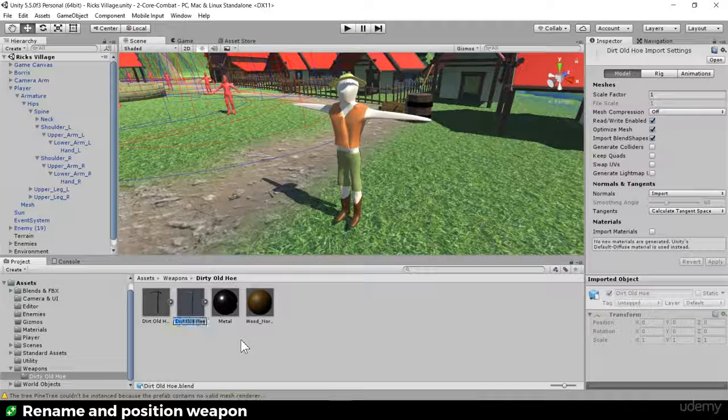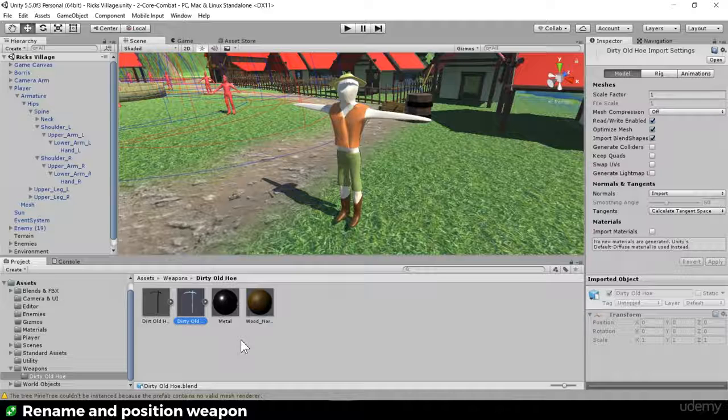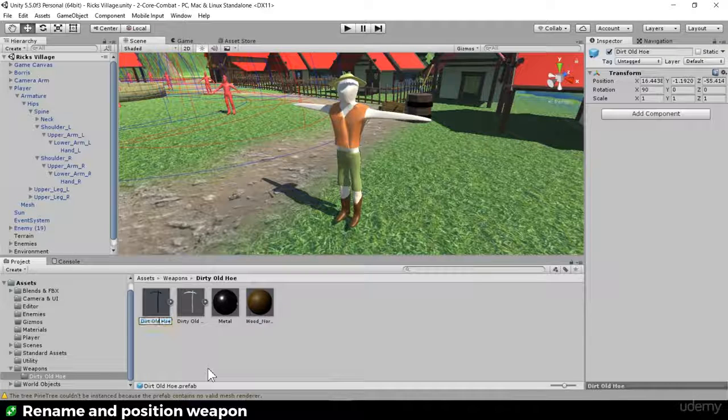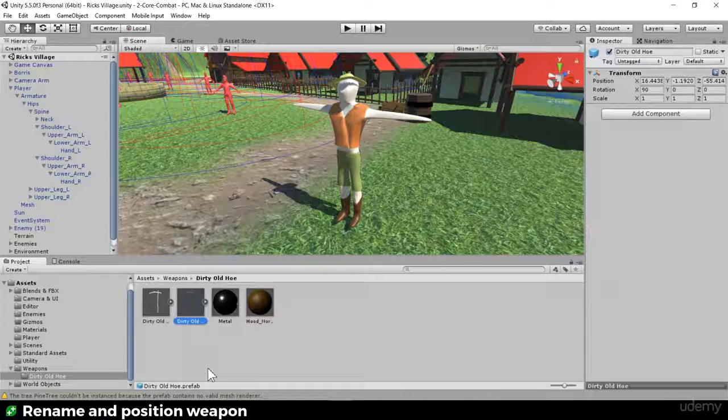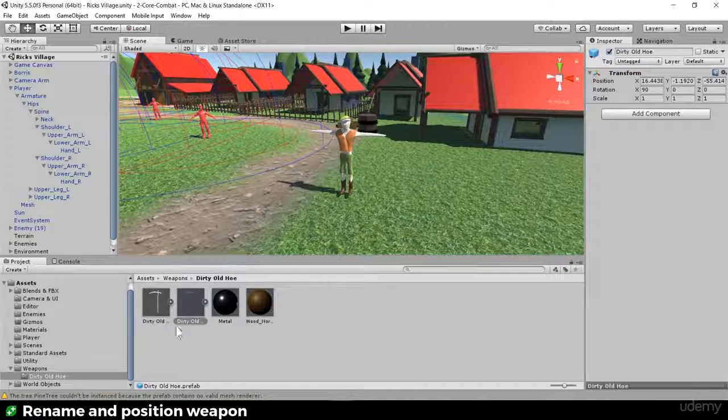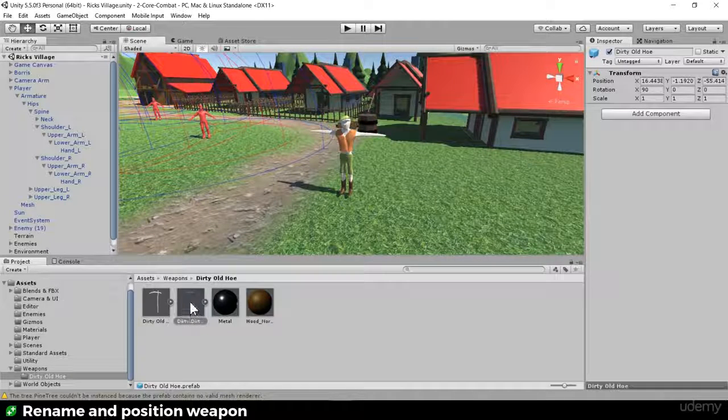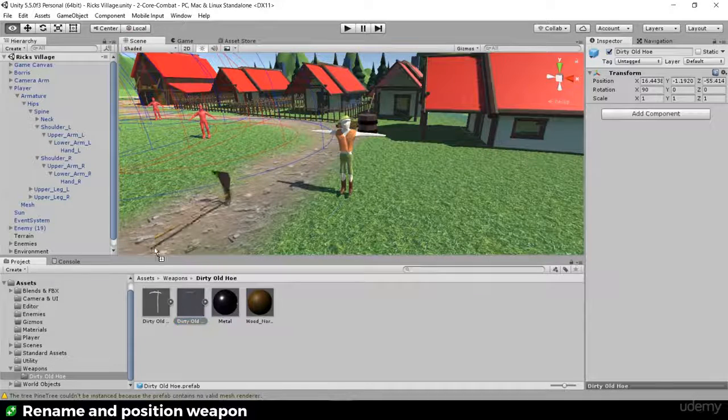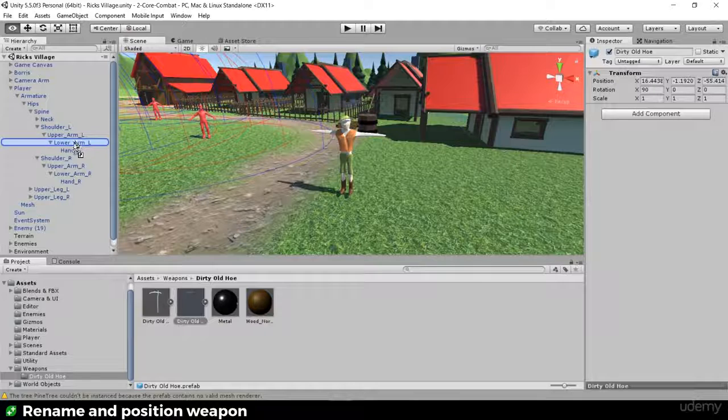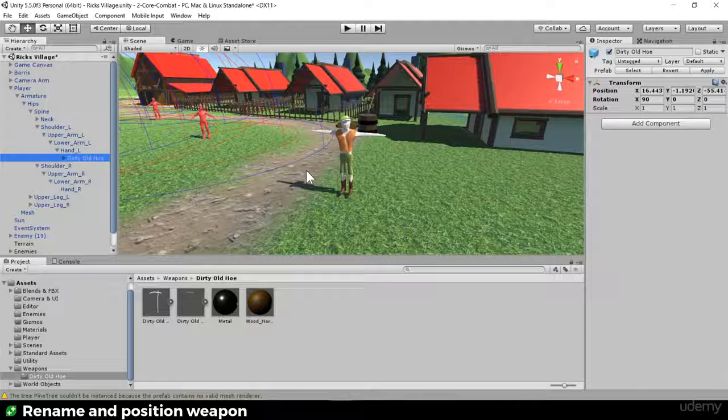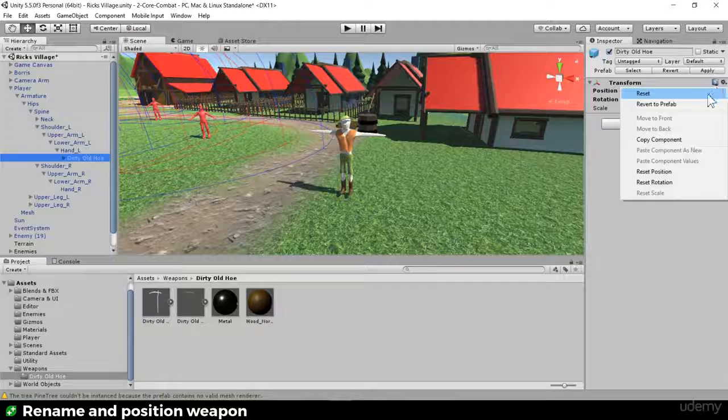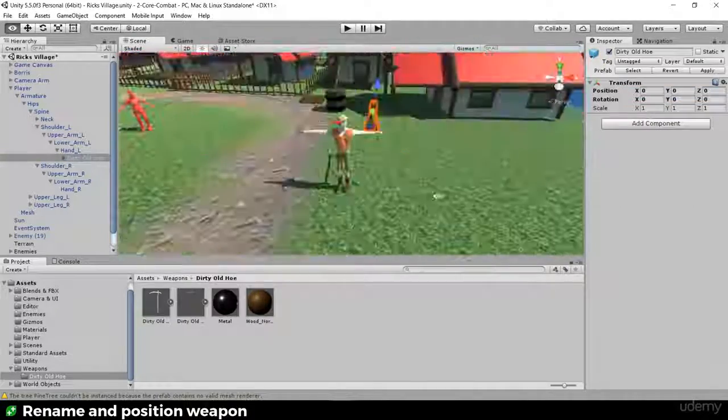First of all, we're going to rename these incorrectly named Dirt Old Hoe. That's a little bit too not funny and clever enough. What do you guys think about the name of the dirty old hoe? It's an actual farm implement, a hoe, but it has another meaning, doesn't it? So we're going to drop this into the left hand, and it's disappeared way off. We'll reset and there it is.